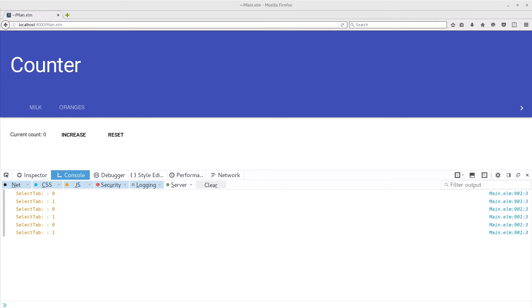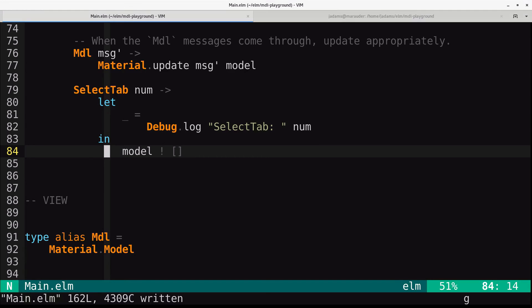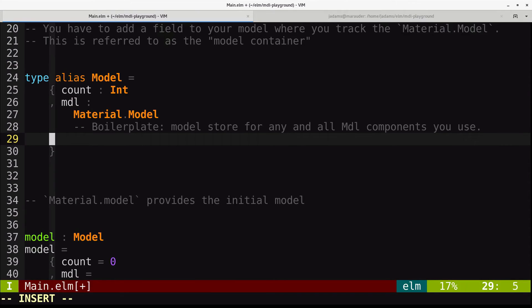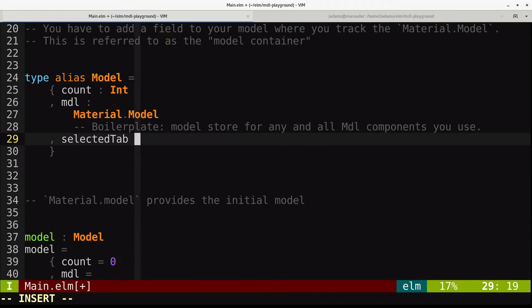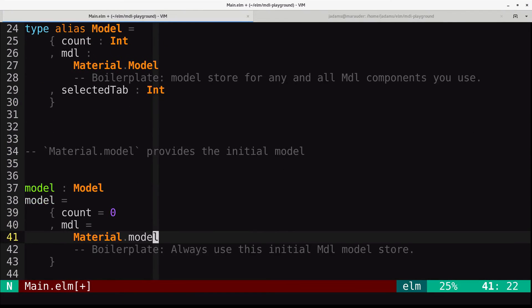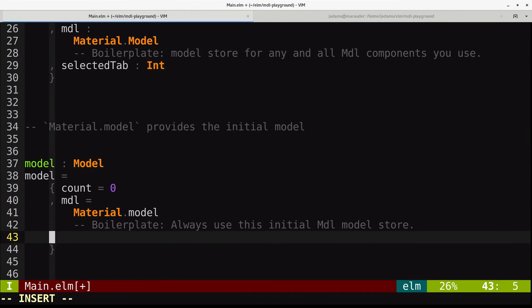So next, we will provide a couple of different views depending on the selected tab, and we'll track it in our model. So let's go to the model. We're going to add a selected tab. It's an integer, and in our initial model, we will set it to zero.